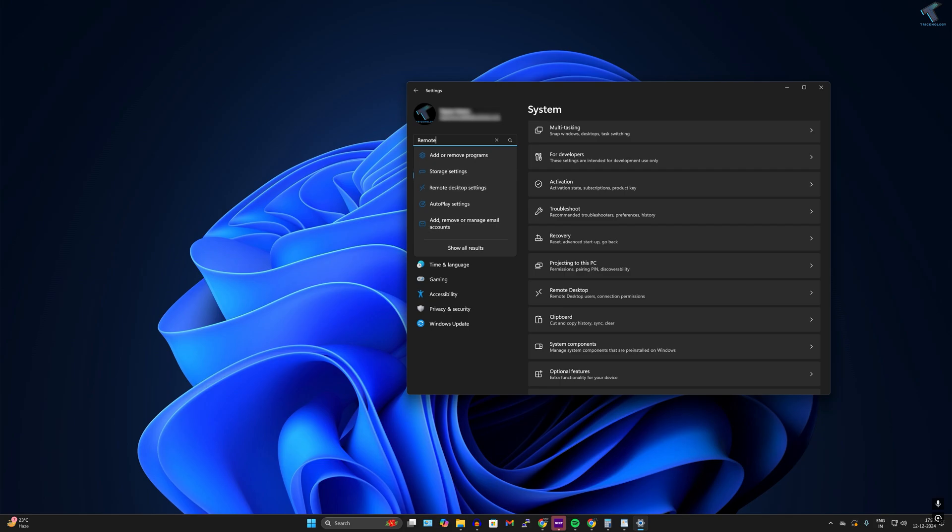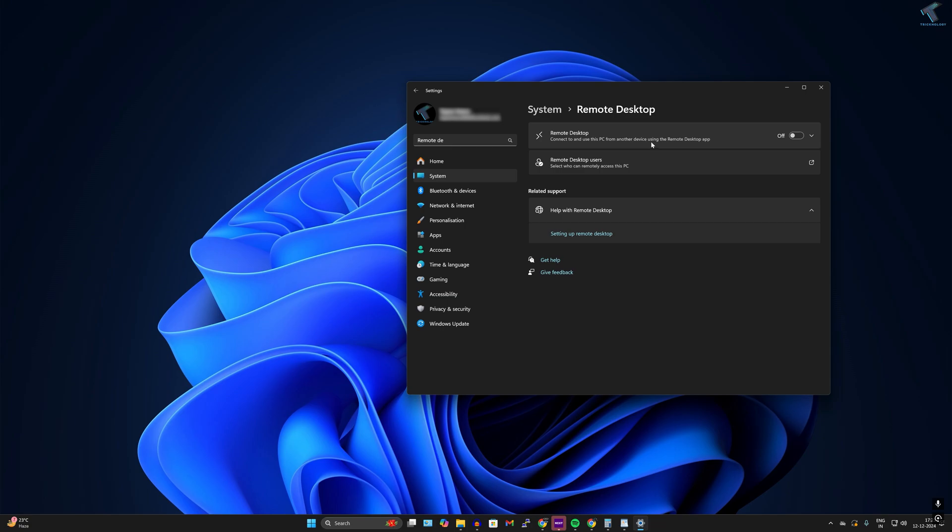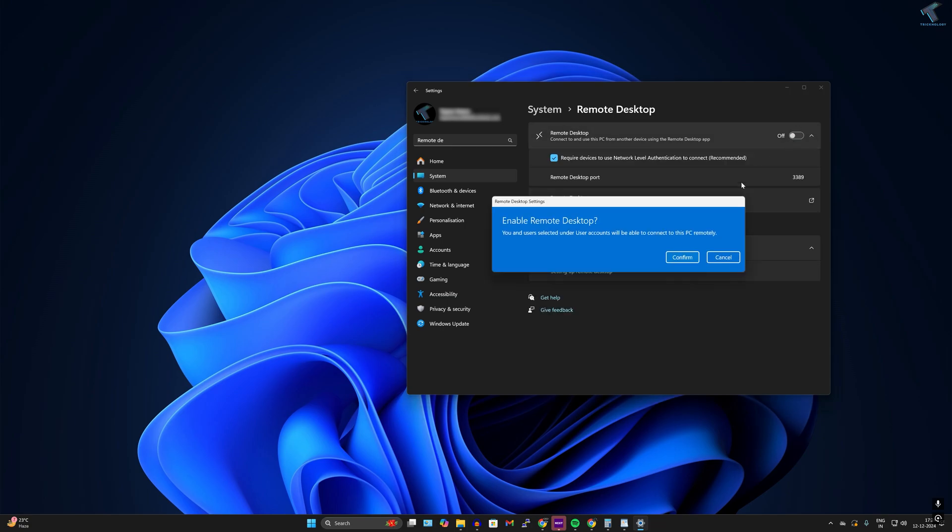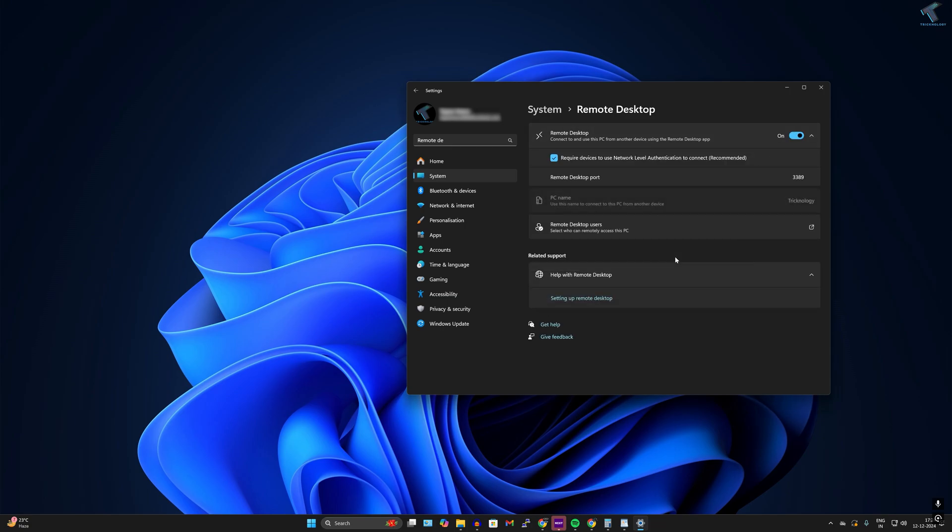After opening Remote Desktop settings, you just need to click on the enable button over here and click on Confirm.